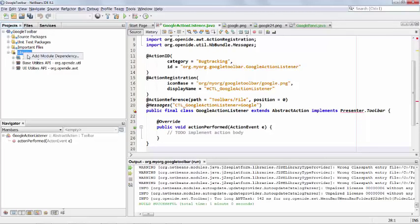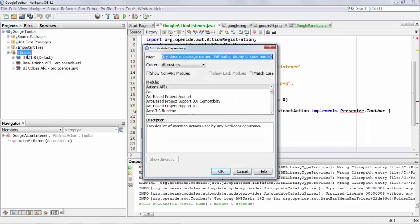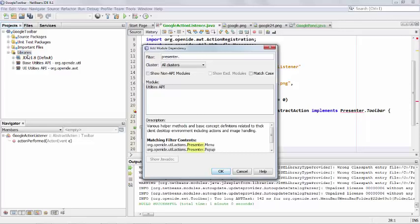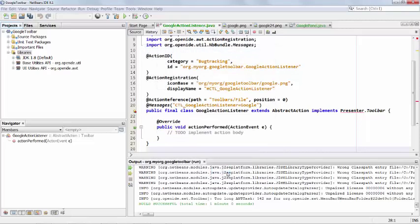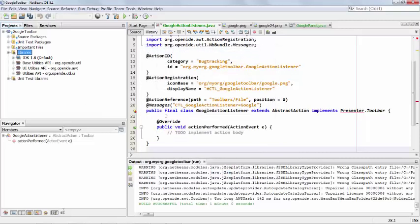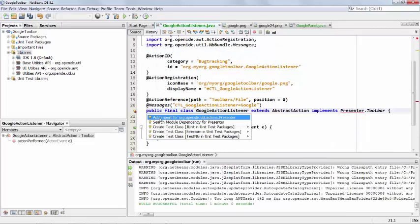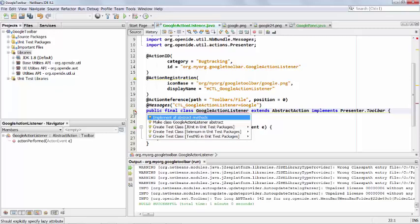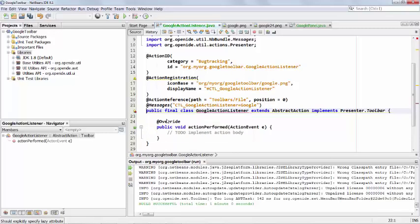So we have here our dependencies, and presenter toolbar is not one of them. It's not included in any of them. So we say add module dependency and we search. Presenter, and then do a dot. We'll wait a bit. You can see there, presenter dot toolbar. It's right there, utilities API. Click OK. No problem at all. And so we say add import. Now we can import because we have the module that provides that particular class.